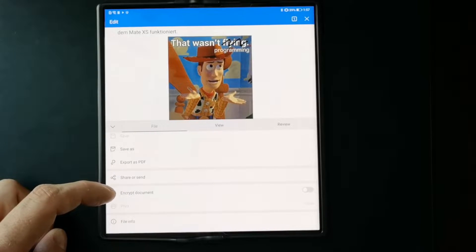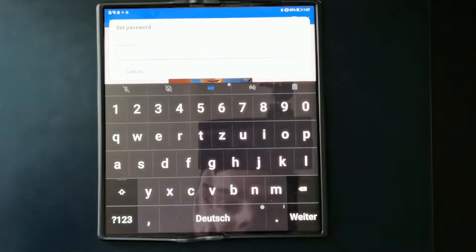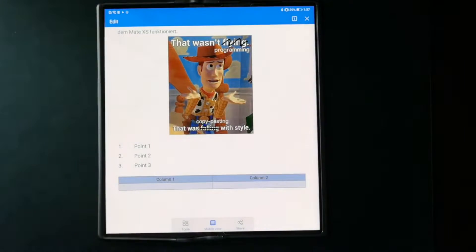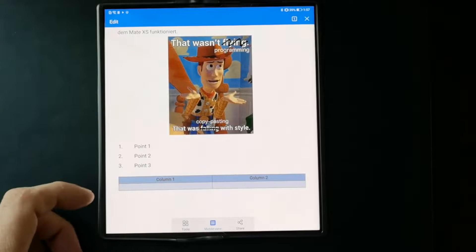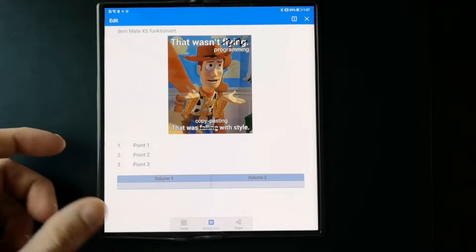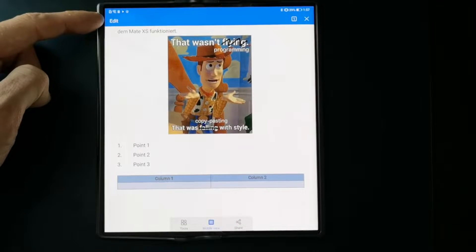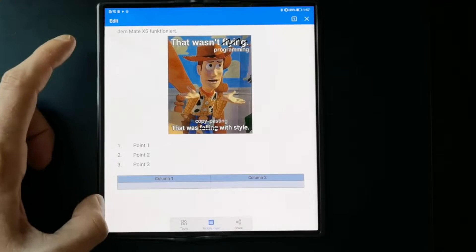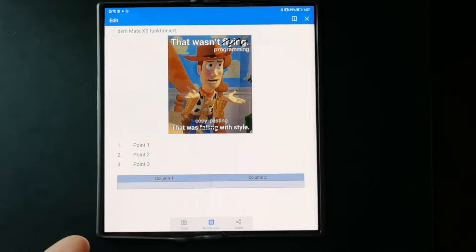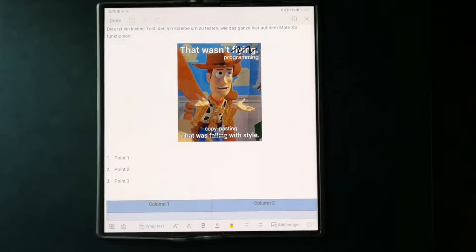Under File, you can export the document as PDF, share or send it, and encrypt it. Enabling encryption requires a password, so the file can only be opened or edited with that password.